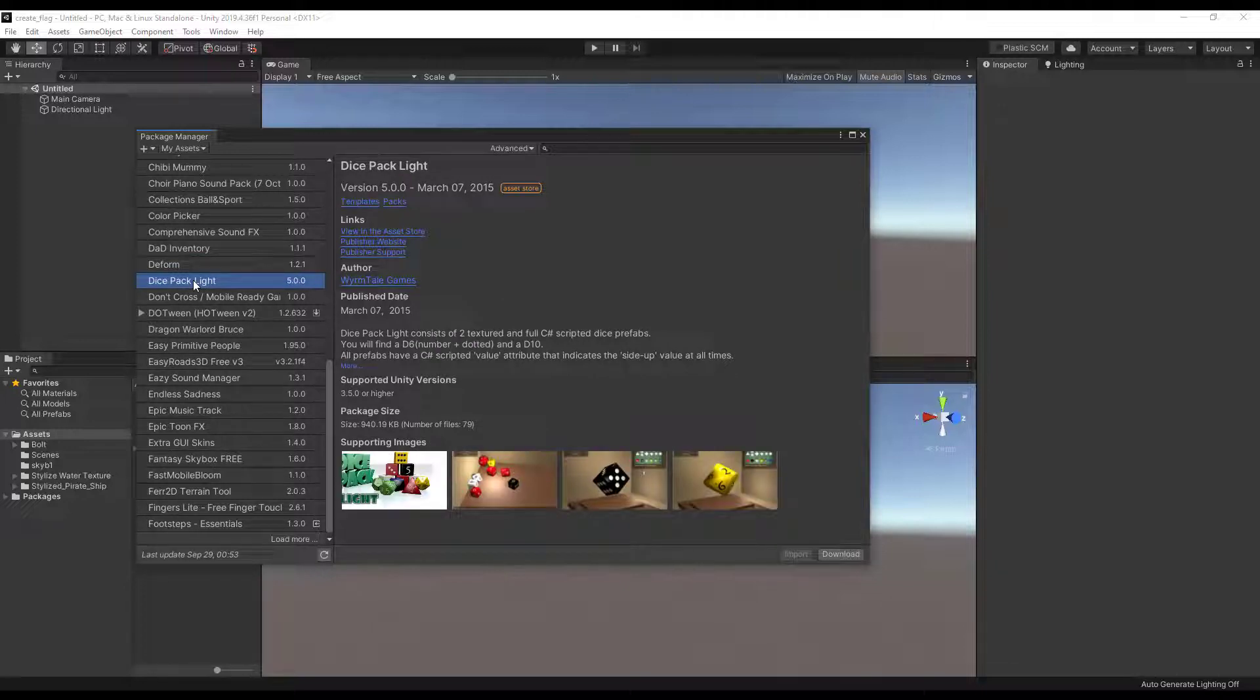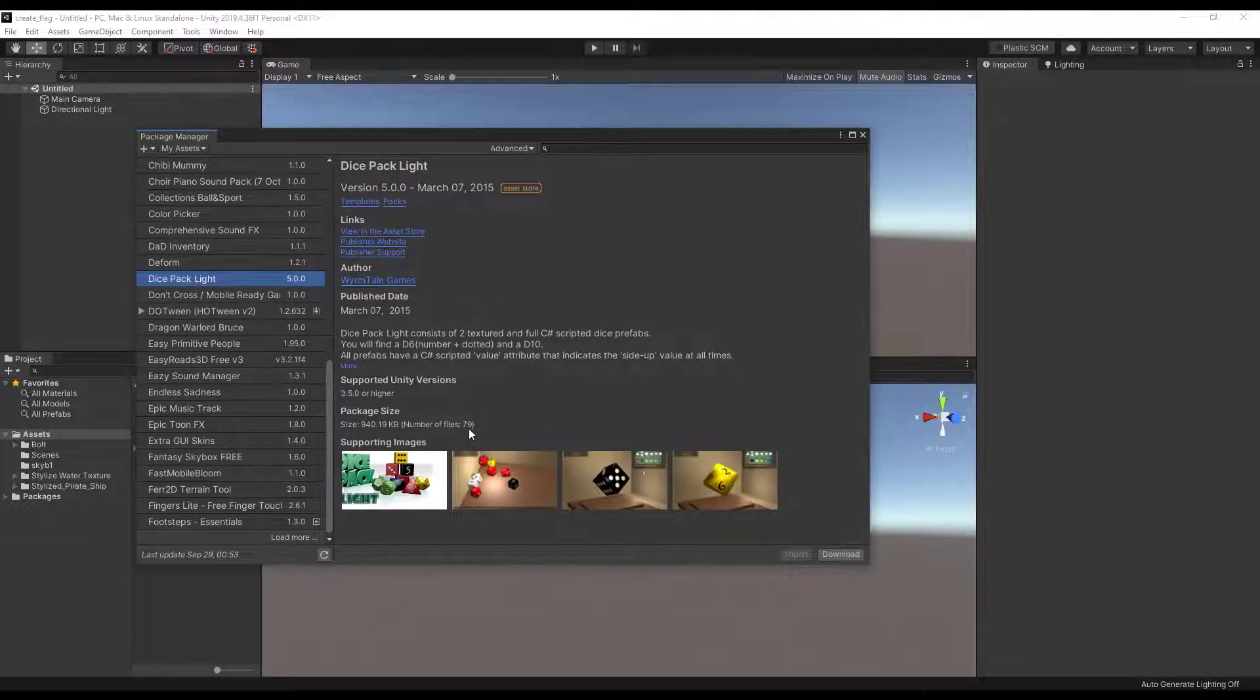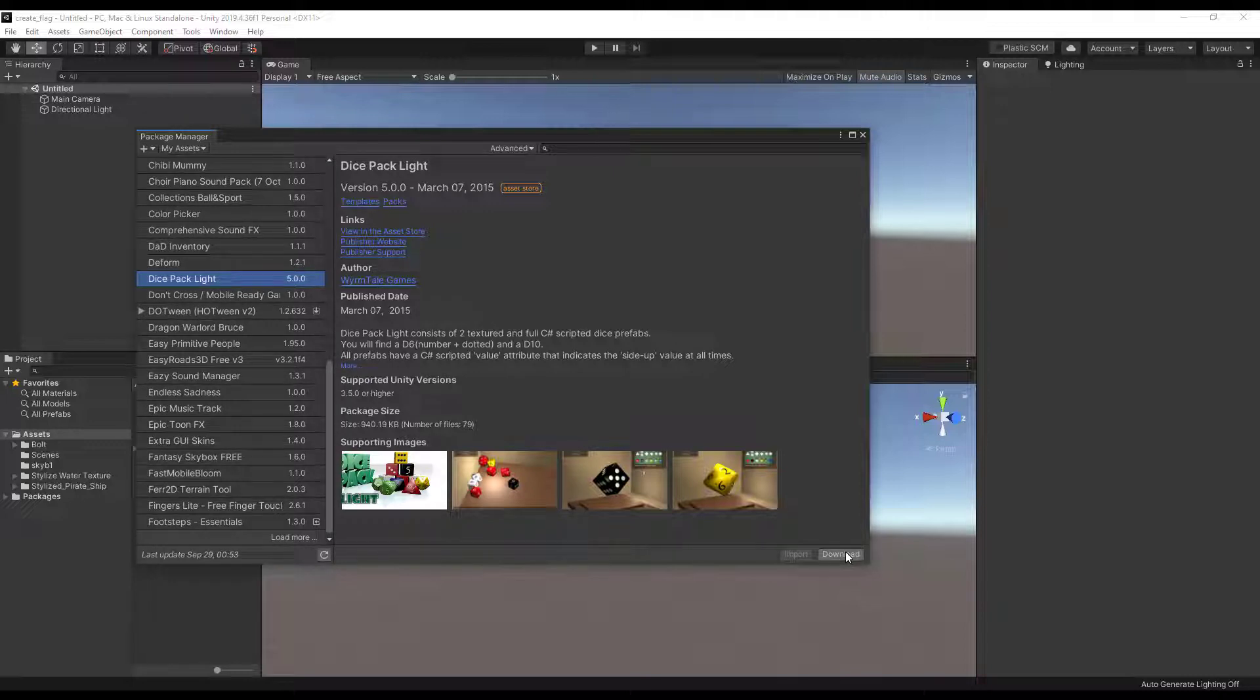To add a package, just select it and click the download button, then import it to the project using the import button.